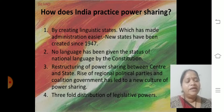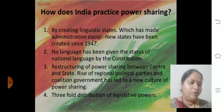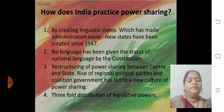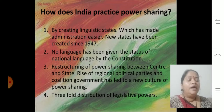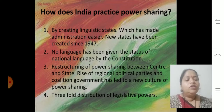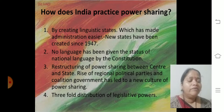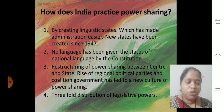New states have been created since 1947 — that is independence, when our country's declaration was made. No language has been given the status of national language by the constitution when it was framed.